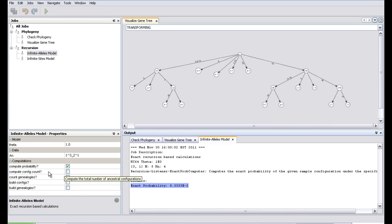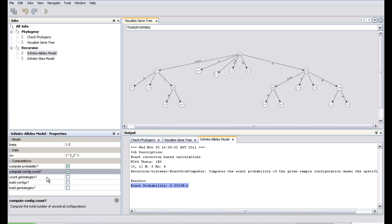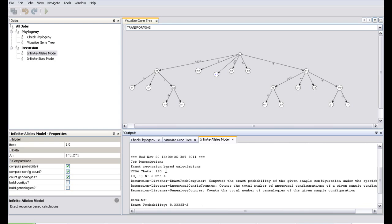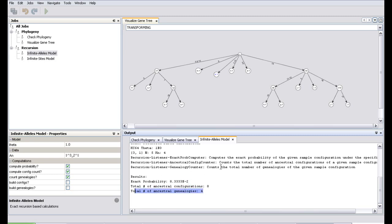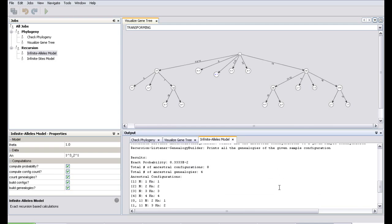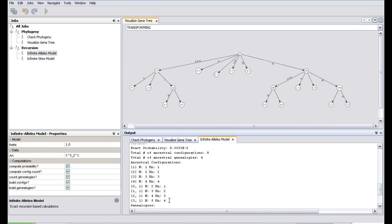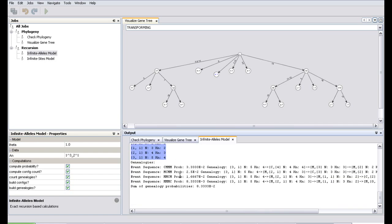Suppose I also want to count the configurations and count the genealogies. You see the same input and here the different computations attached: exact probability (same as before), total number of ancestral configurations: 8, number of genealogies: 4. You can even choose all, and here you see all possible ancestral configurations — 8 configurations — and these are the genealogies.